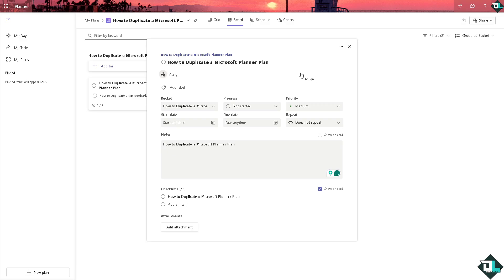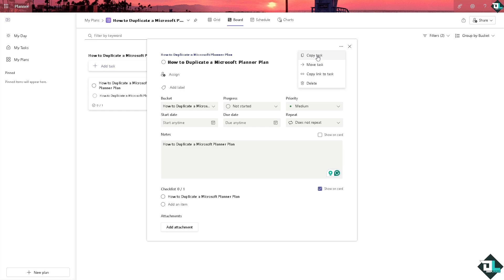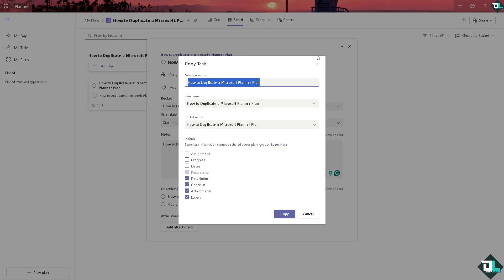Now on the three dots icon you have an option to copy the whole task. If you do that this is going to be kind of creating a duplicate right here. You can copy all of these. That's one way. It's manually creating a duplicate of this specific task within the plan.